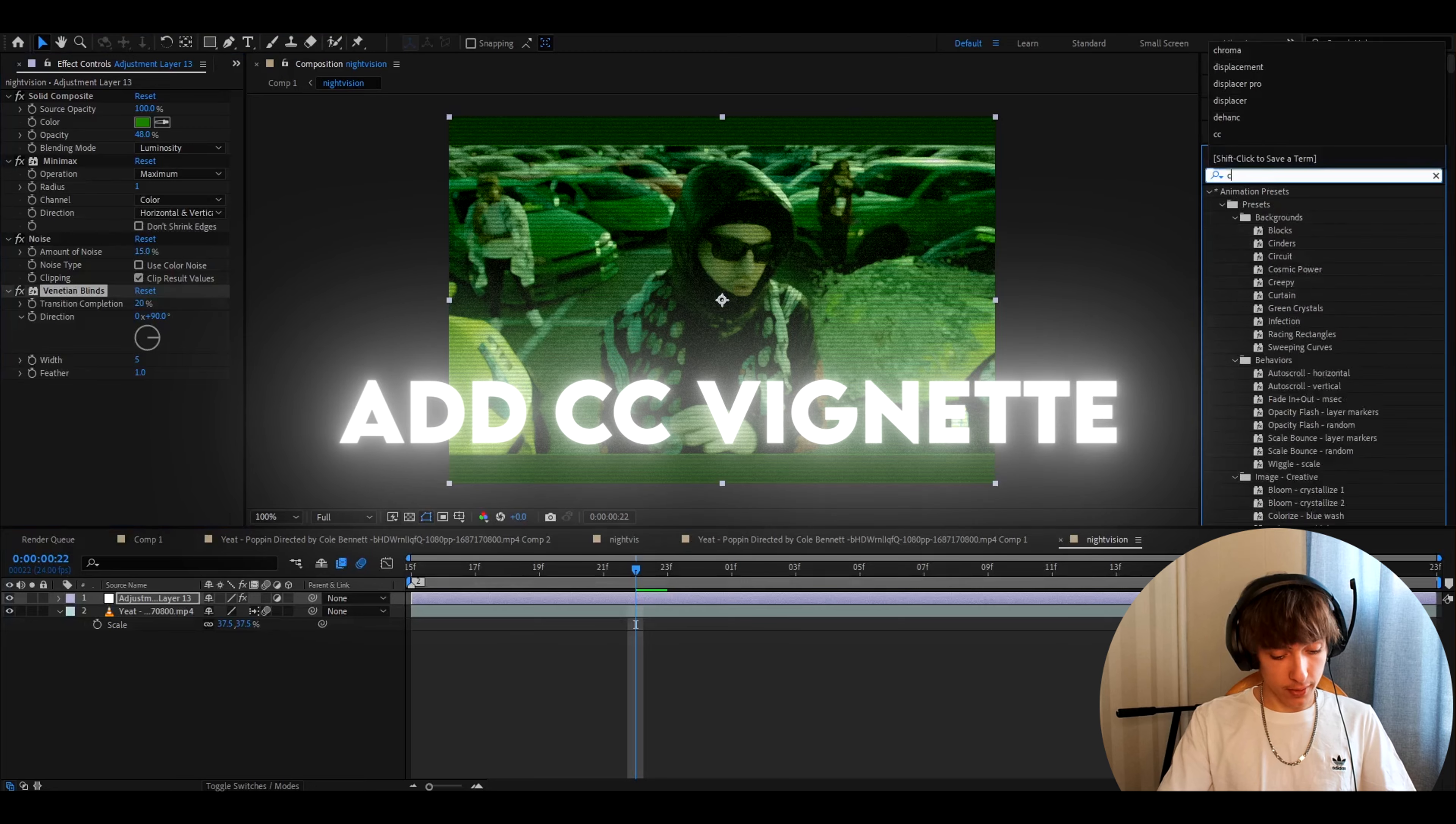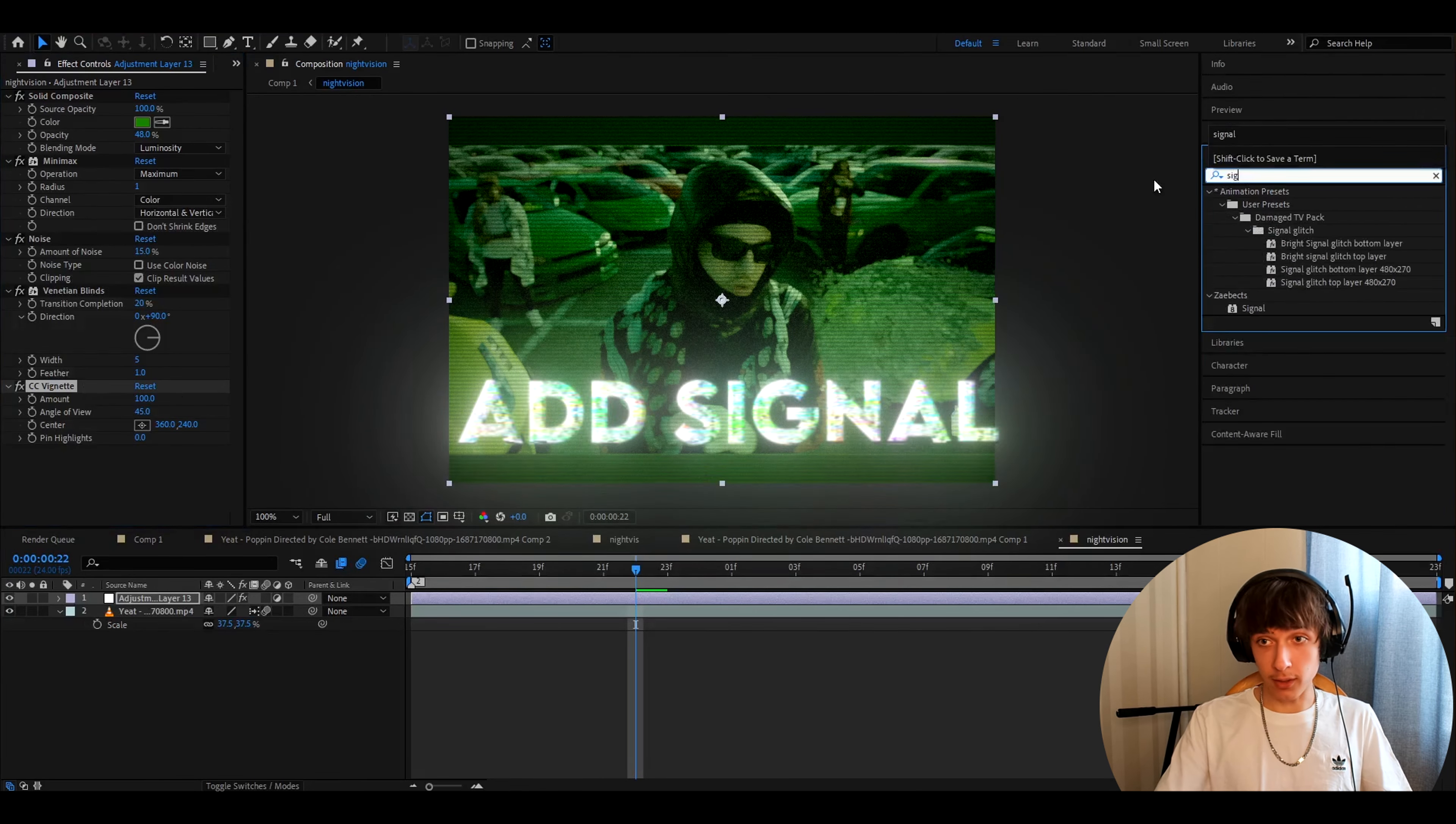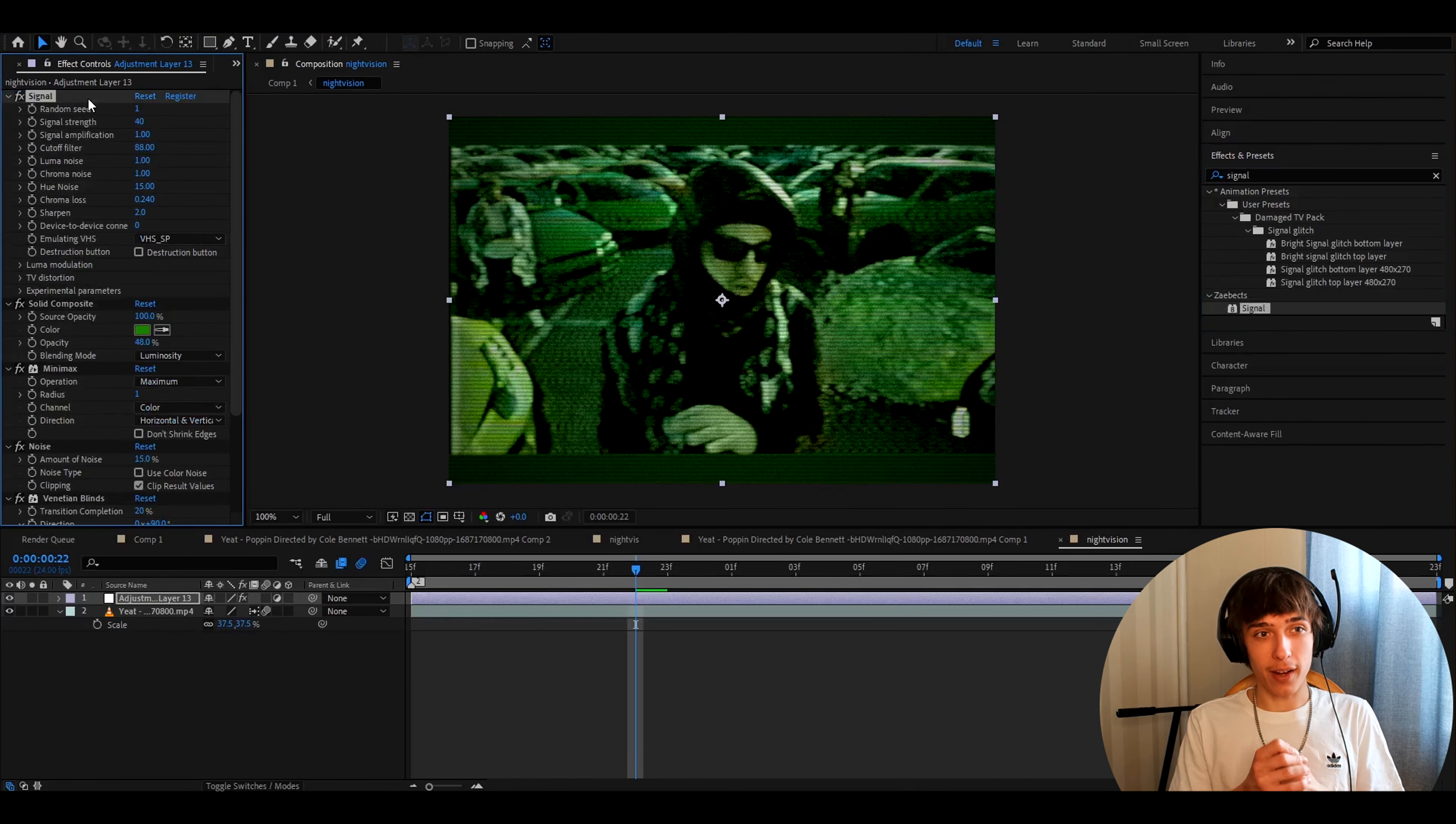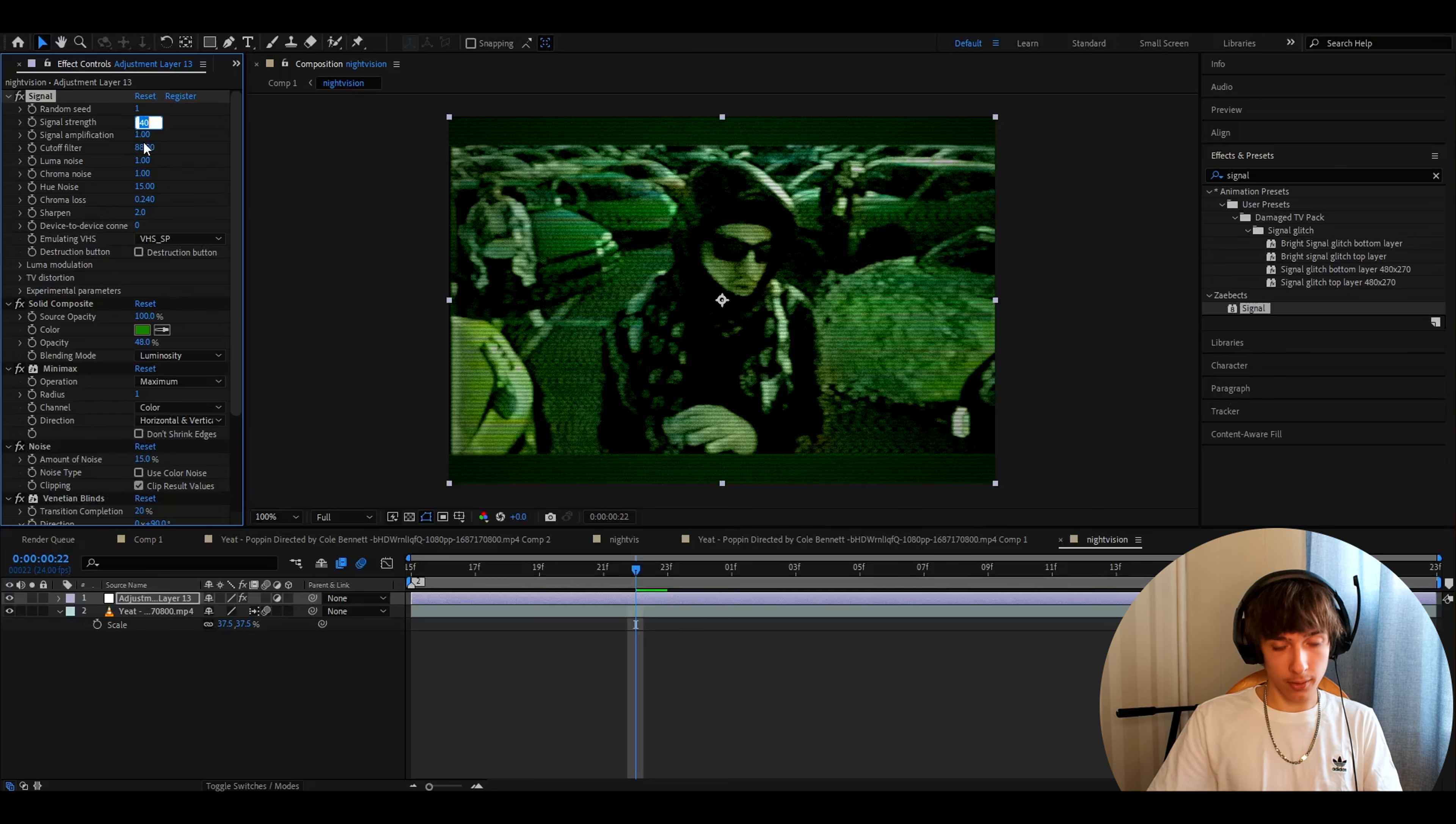Now you'll want to add CC vignette. Just add this below everything. Now you'll want to add signal. This is a plugin but it's not that bad if you don't have this plugin. You still will have the night vision look even without it. In signal I just set the signal strength to 1.